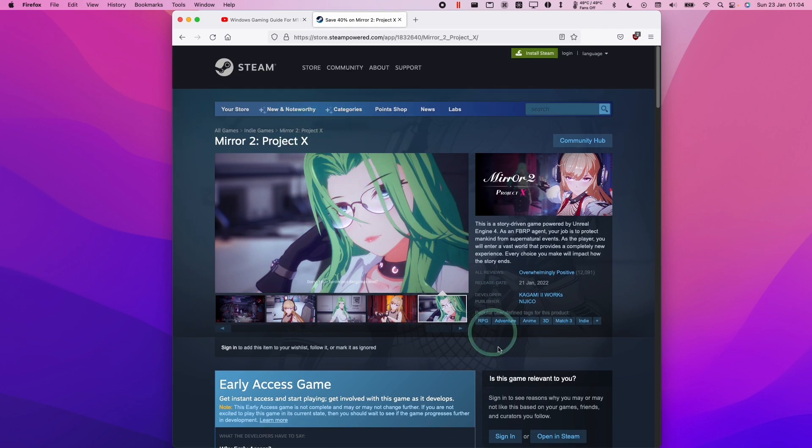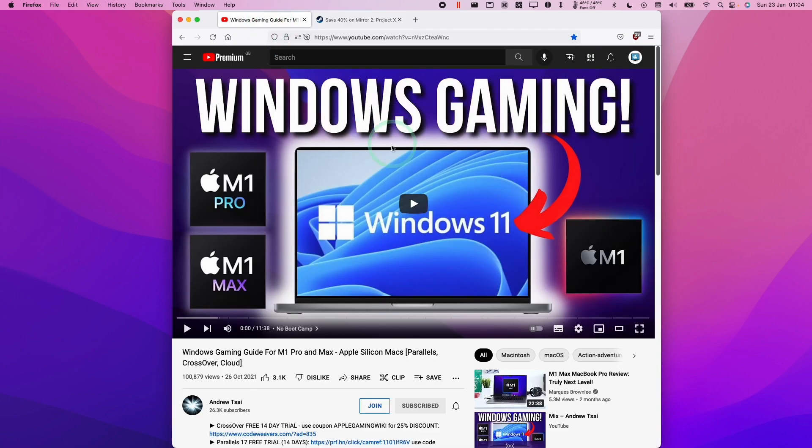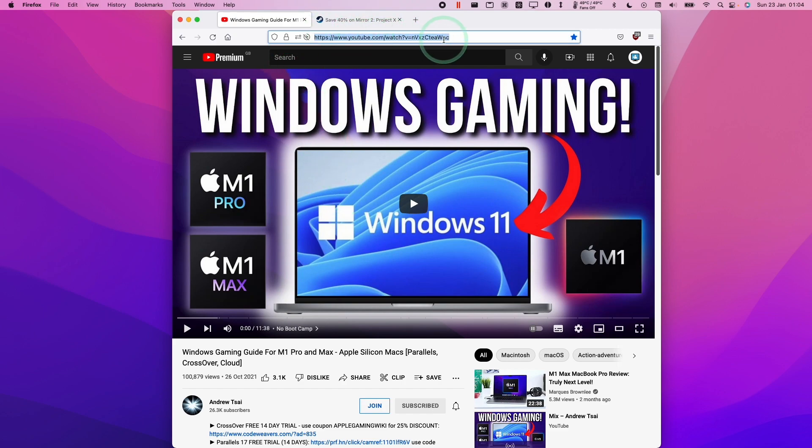However, I have got this working through Windows 11 ARM running through Parallels. So if you're interested in running Windows games on the M1 Apple Silicon Mac, then please make sure to check out my video tutorial.